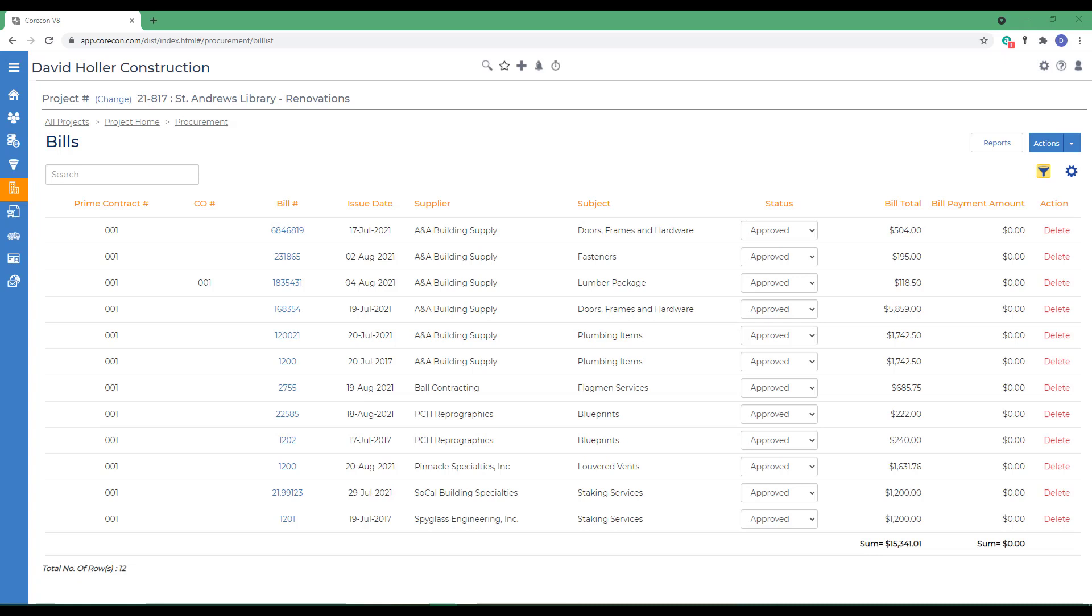If proper access has been given to a user, a bill can also be edited. For example, we'll click the bill number.